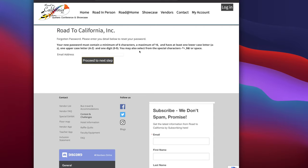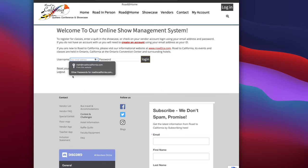Type your email address in and then click proceed to next step. The system will email you a link to reset your password.